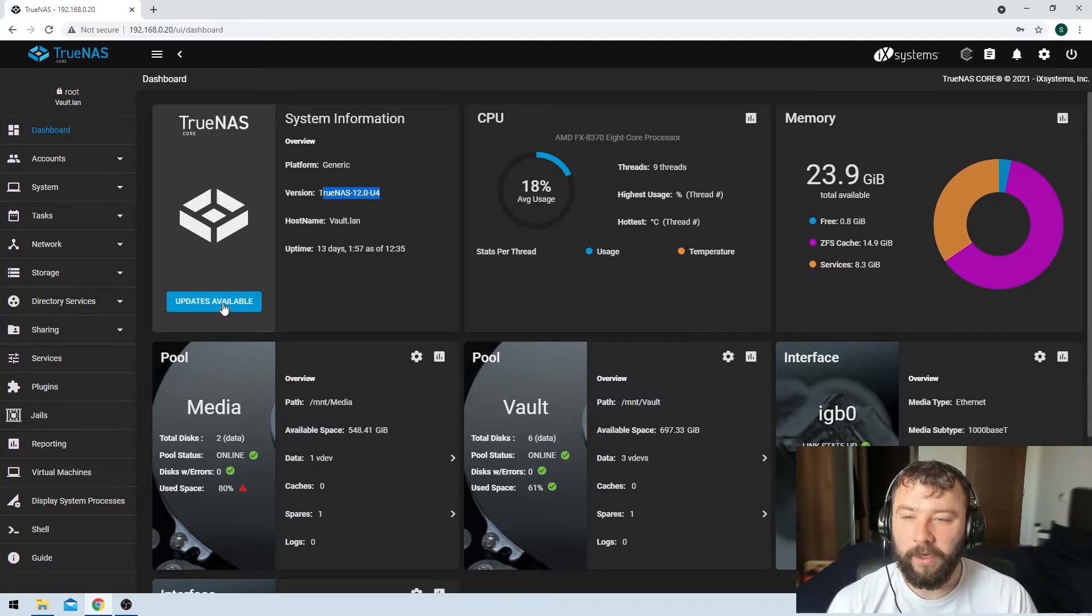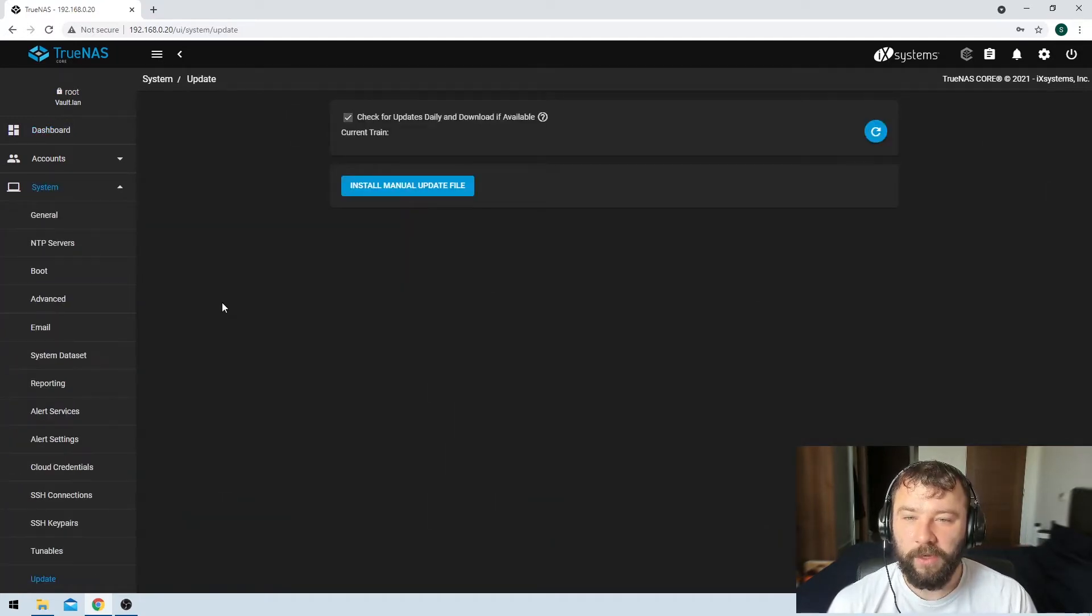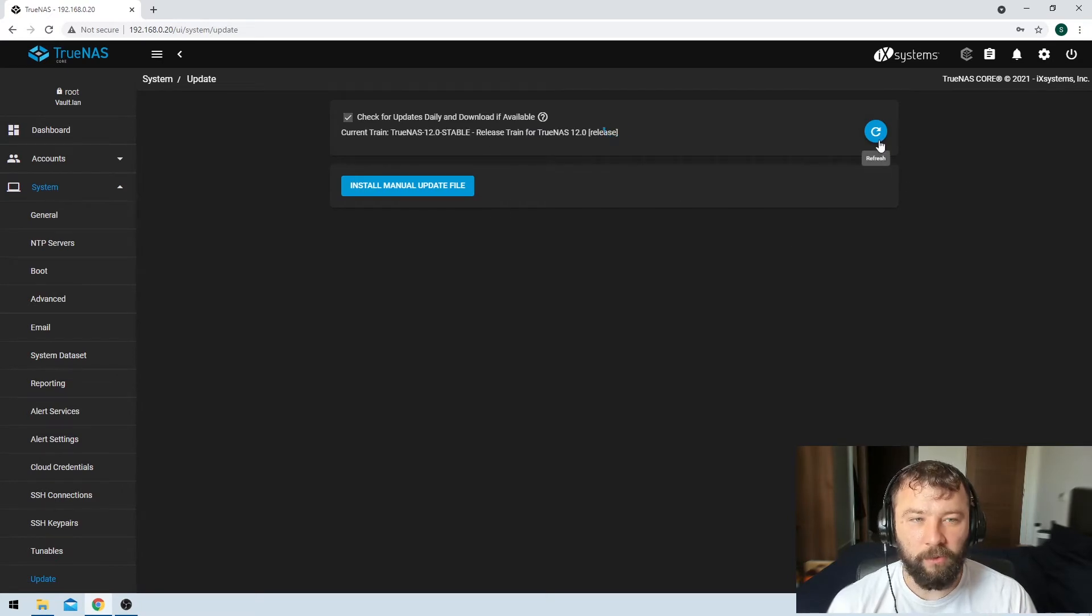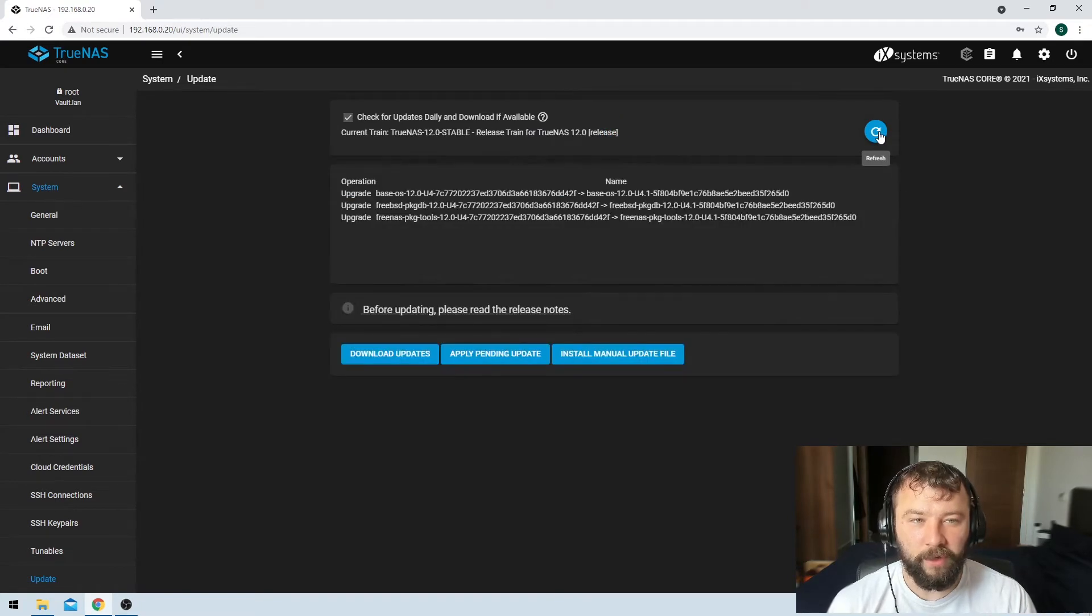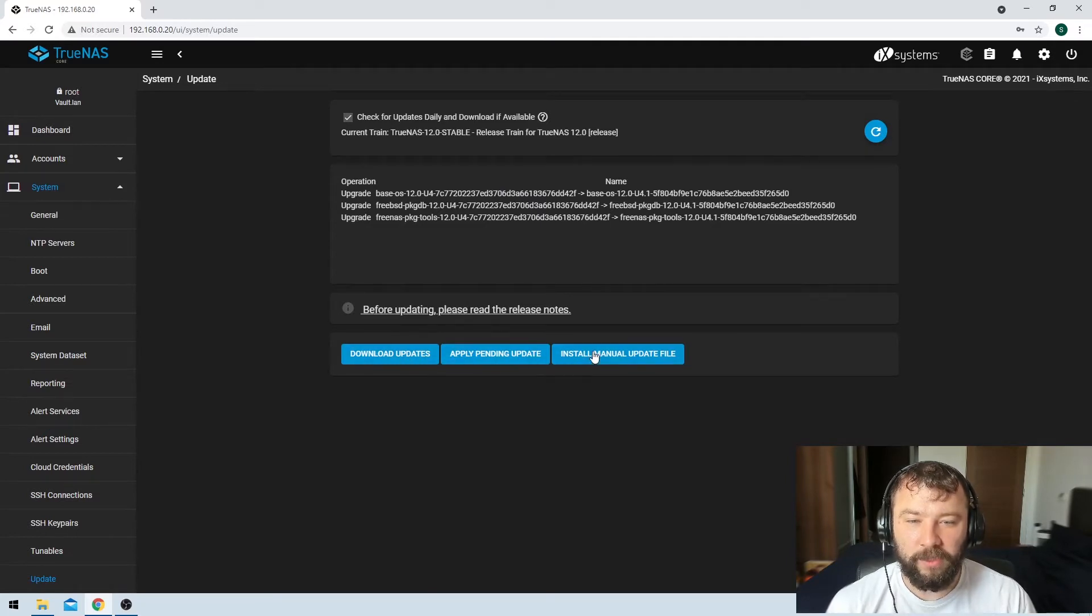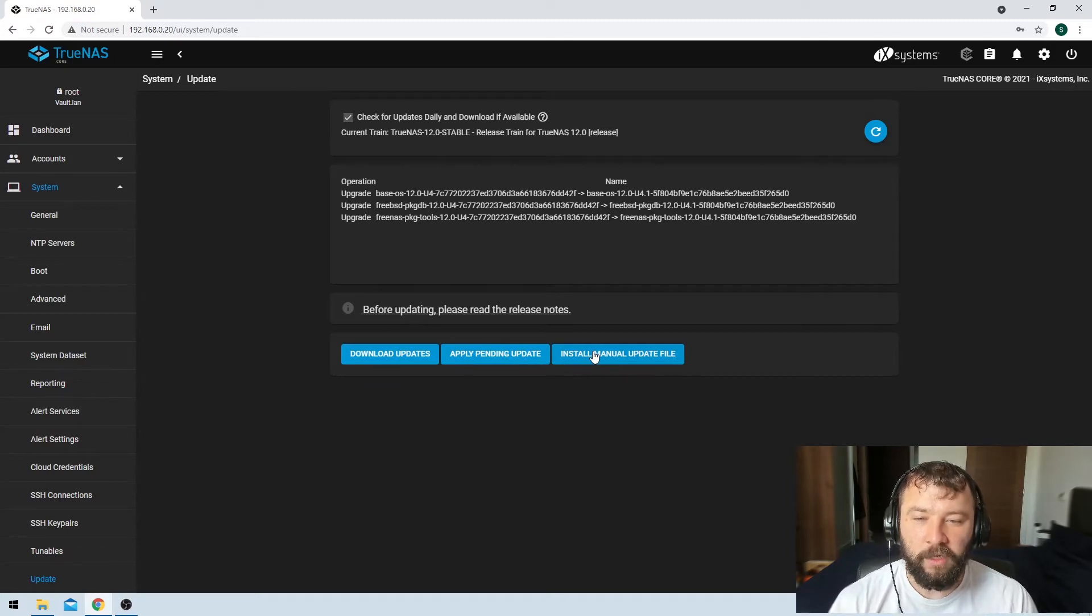We can click here on updates available and then we'll automatically refresh but if that doesn't refresh automatically you've got the option over here to refresh and then we can download updates, apply the pending update or install a manual update file.